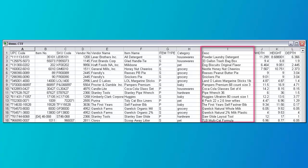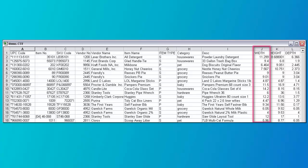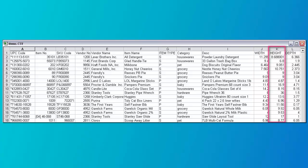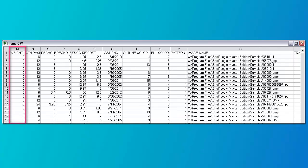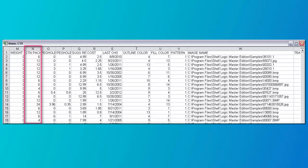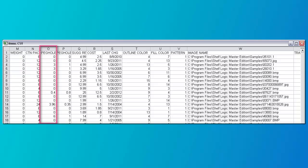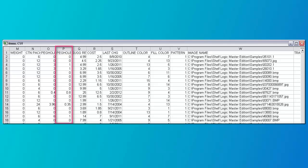Column I is a description and can be up to 50 characters in length. Column J is the product width and is a number in inches or centimeters — enter decimals not fractions. Column K is the product height and is a number in inches or centimeters — enter decimals not fractions. Column L is the product depth and is a number in inches or centimeters — enter decimals not fractions. Column M is the product weight; it can be in ounces, pounds, or any measurement you want. Column N is the carton pack, which is the number of units in a carton. Column O is peg hole left — this is the distance from the left side of the product to the center of the peg hole, in inches or centimeters. Column P is peg hole top — this is the distance from the top of the product to the center of the peg hole, in inches or centimeters.